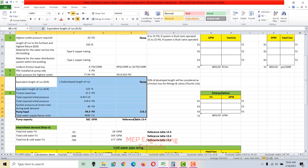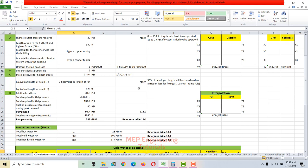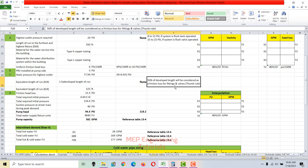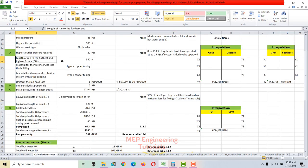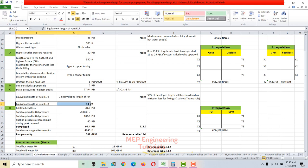The equivalent length of run is the straight piping length plus the equivalent length for valves and fittings. Since we don't yet know the pipe sizes, we use the thumb rule: add 50% of the developed length as the friction allowance for fittings and valves. So the equivalent length of run is 350 × 1.5 = 525 feet.